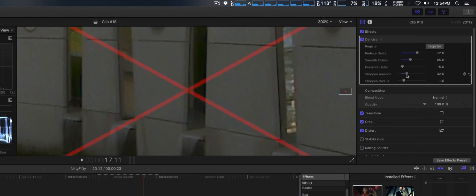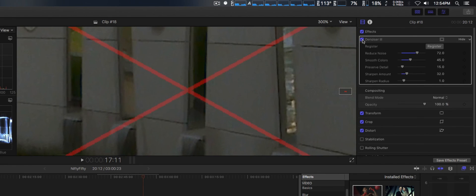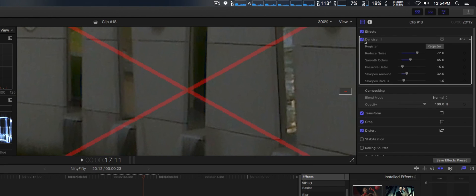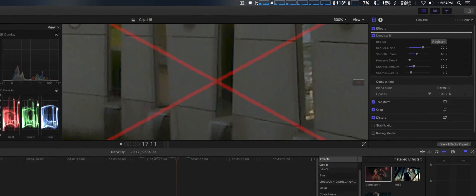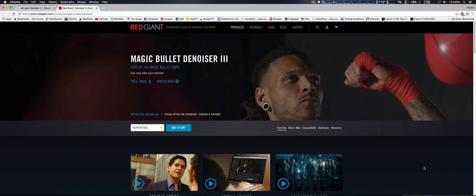There's the noisy version, and here's the denoised, which appears to be quite a remarkable difference. So there you go - that is Red Giant's Magic Bullet Denoiser 3.